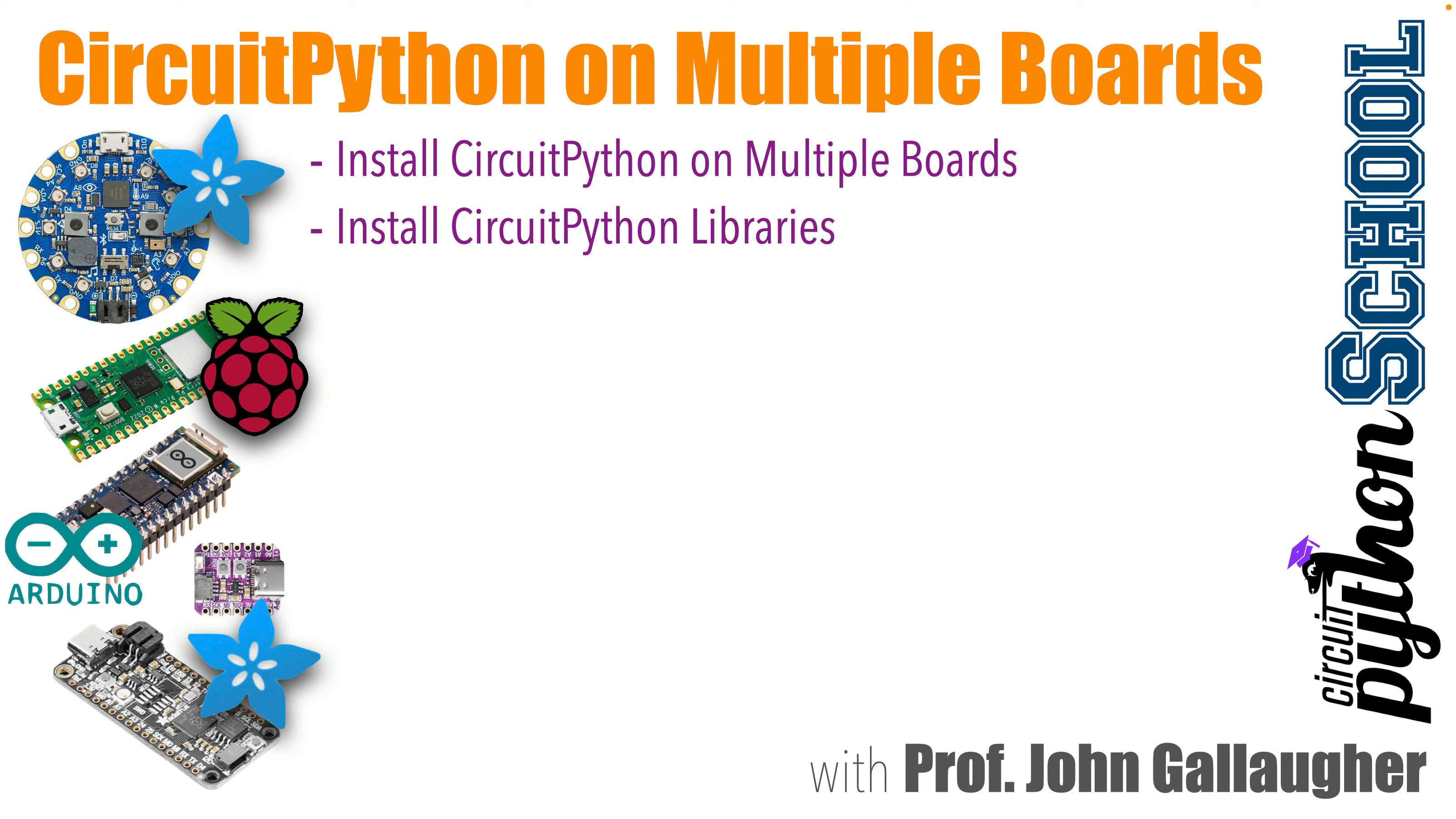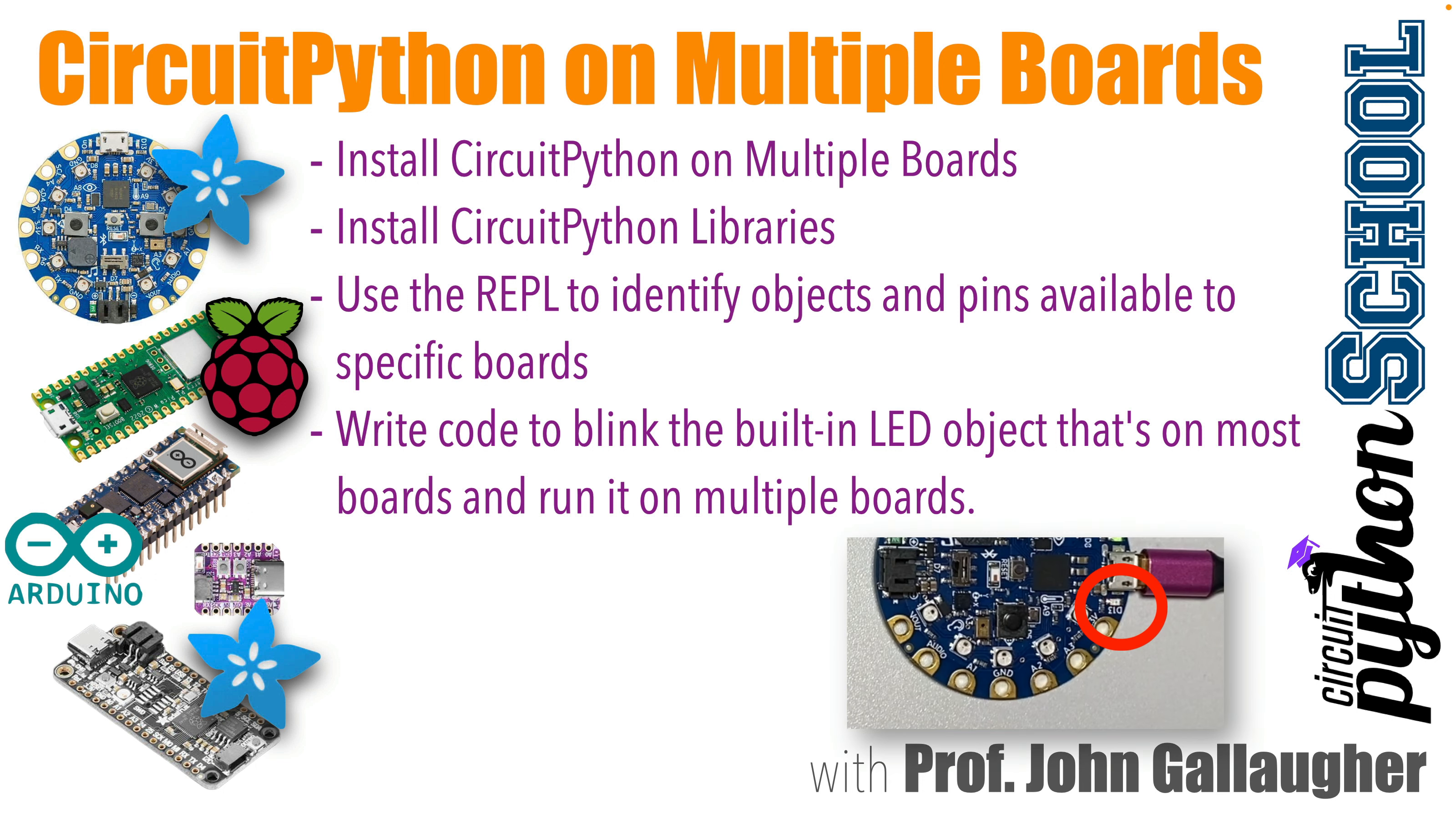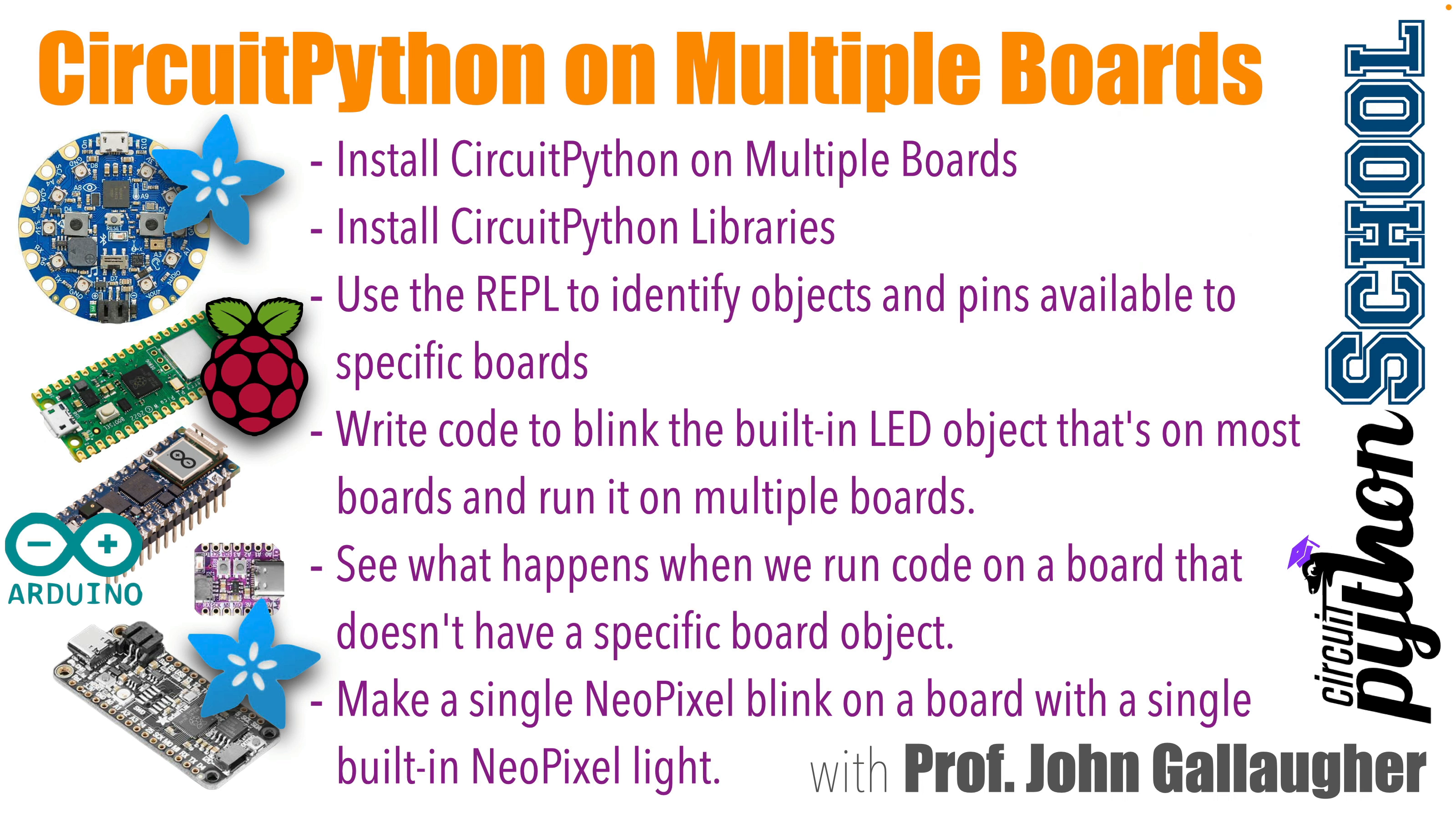We'll see how you can use the REPL to identify the modules available for a given board. We'll write code to blink the built-in LED light that's on most boards, and we'll run the same code across multiple boards. This is a nice first thing to do to make sure that a board is set up and working properly. Then we'll see what happens when we try to run this code on a board that doesn't have an LED object, and we'll leverage what we learned about working with multiple NeoPixels on the CircuitPlayground to flash a single NeoPixel light that's built into some boards. There's a lot of big learning ahead. Let's code!